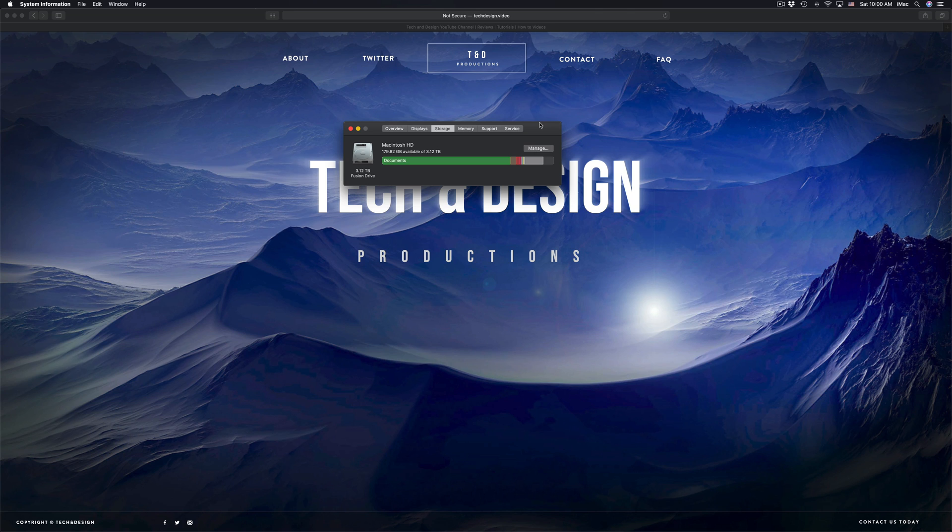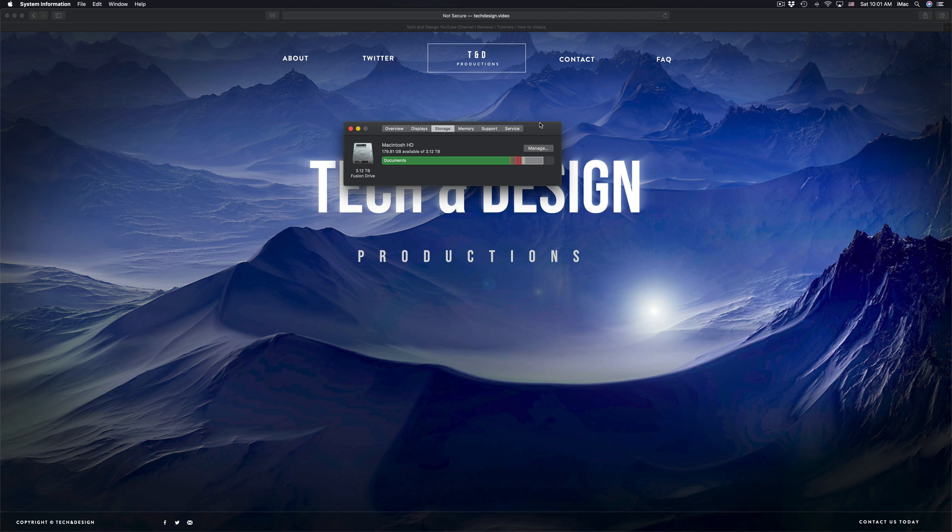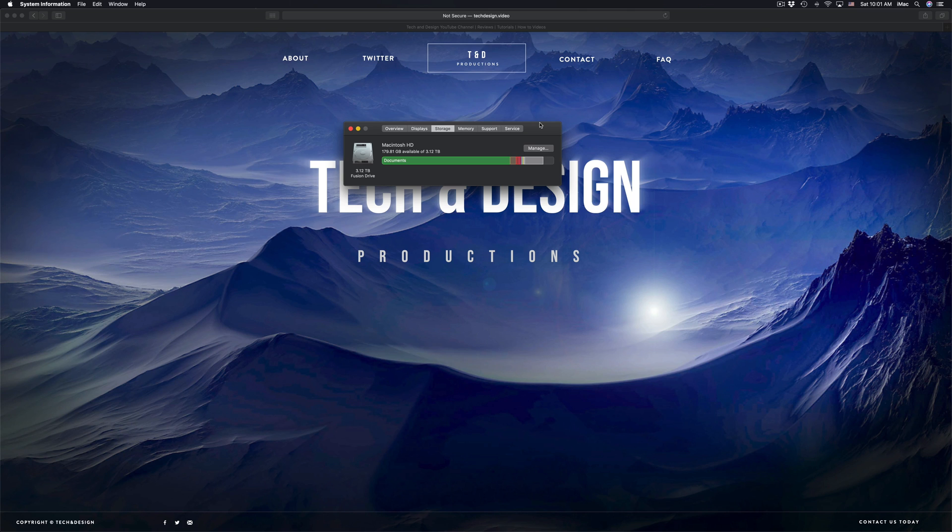I always recommend, if you have an iMac with three terabytes of space, have at least minimum 500 gigs of free space for your Mac to work properly. If you only have 500 gigs of space, then you need at least 100 gigs, no less than 100 gigs of free space for all your programs to run correctly.